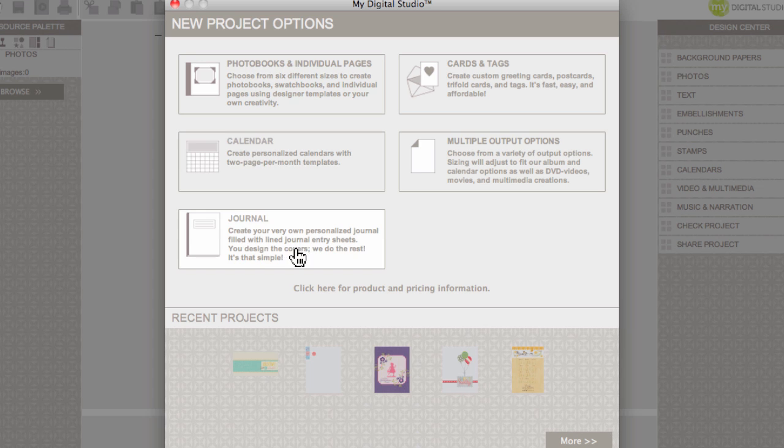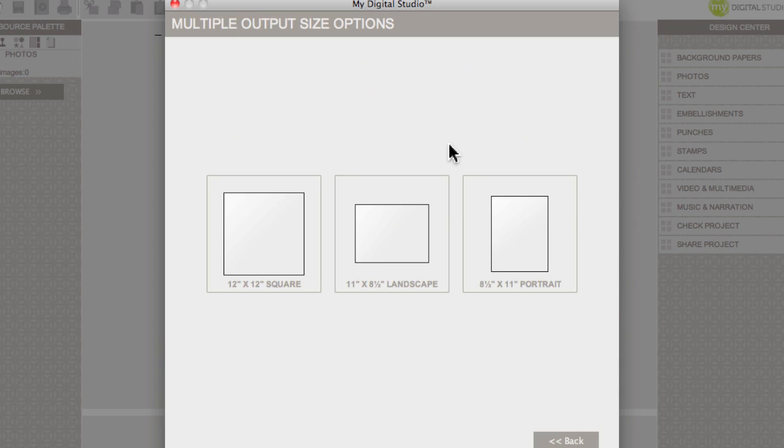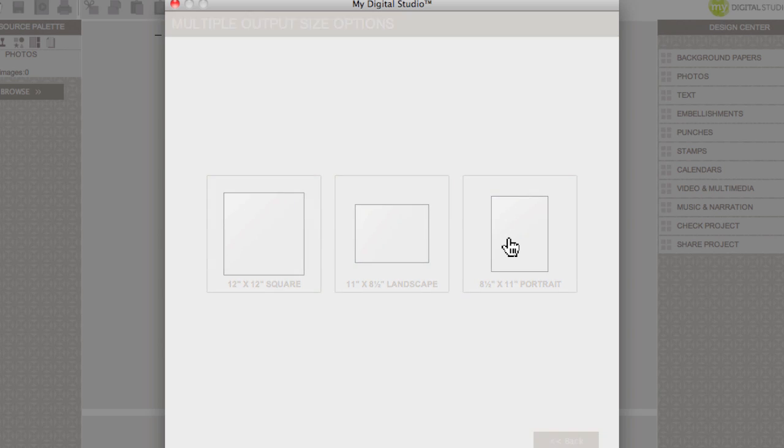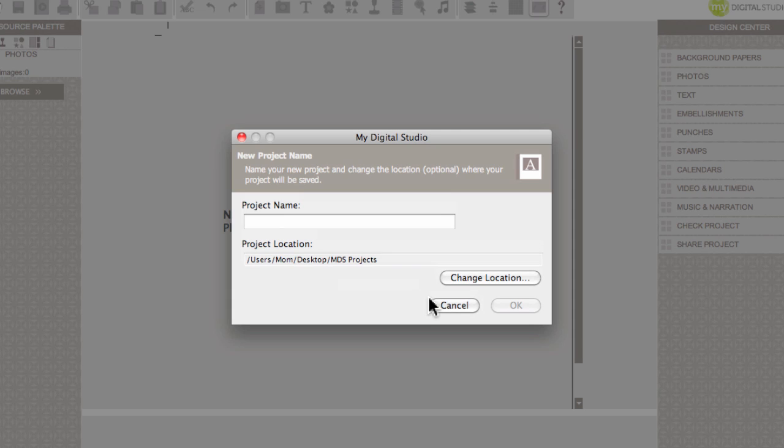These are our five options and since I'm creating my own, I'm going to use the multiple output option. I can use any of these three canvases and I'm going to select the eight and a half by eleven. I am creating my own, so I click create your own.